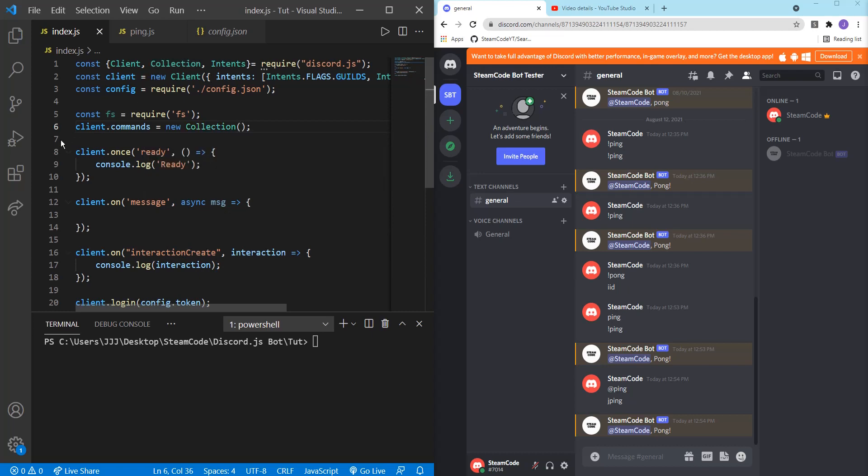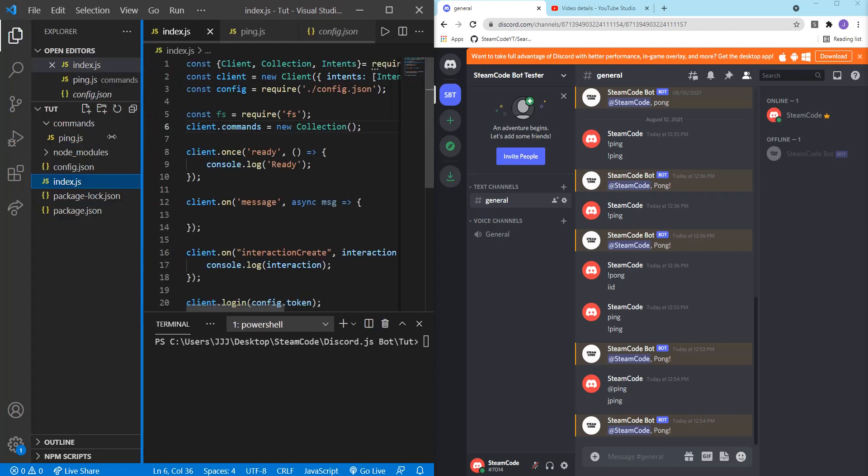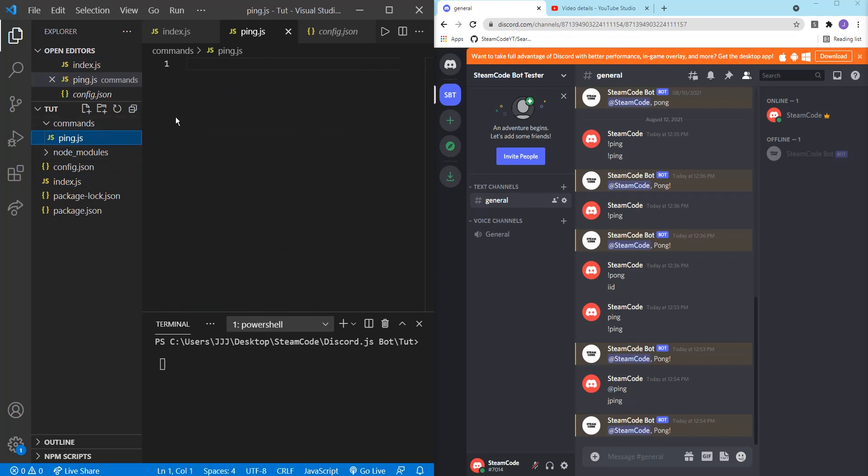Now hop into your directory and create a new folder called commands. We're going to be storing each of our commands in its own separate JS file. So I have one already here, ping.js. Create this.